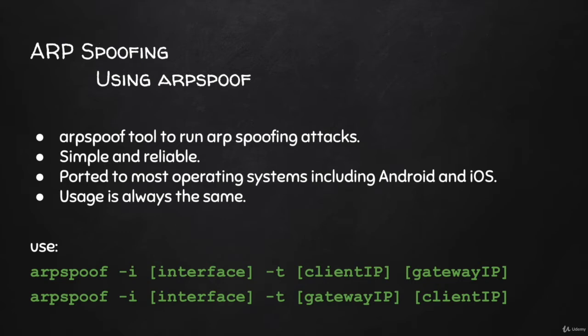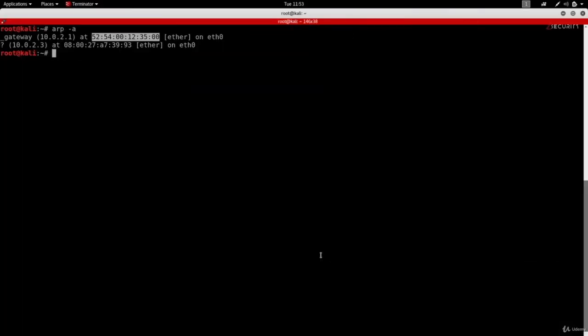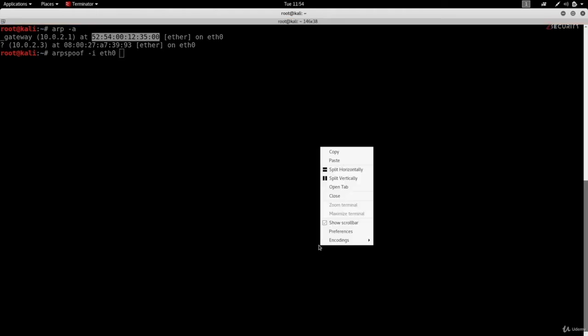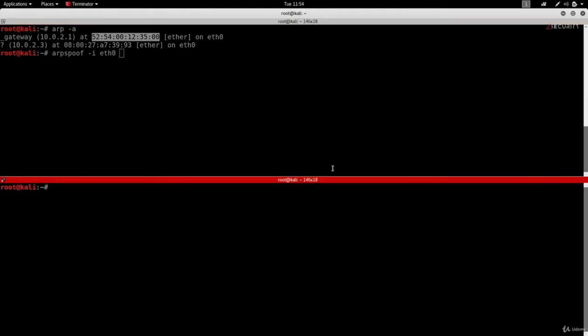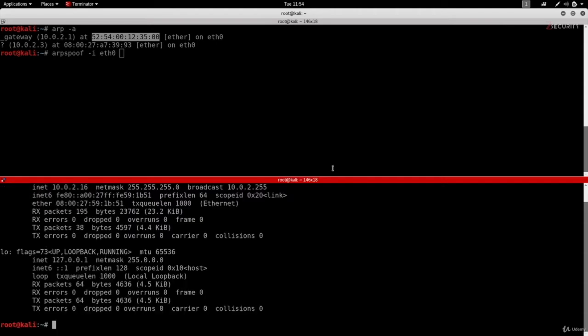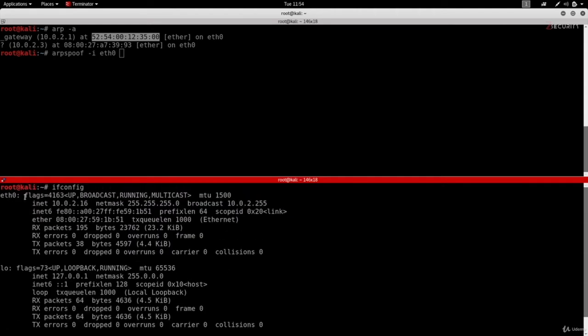Now using arpspoof is very simple. First, we're going to have to type its name, so it's arpspoof. Then we're going to do -i to specify the interface that is connected to the target network. And in my case, it's eth0 because that's the interface that's connected to the network. So if I do ifconfig, you'll see eth0 is the interface that's connected.